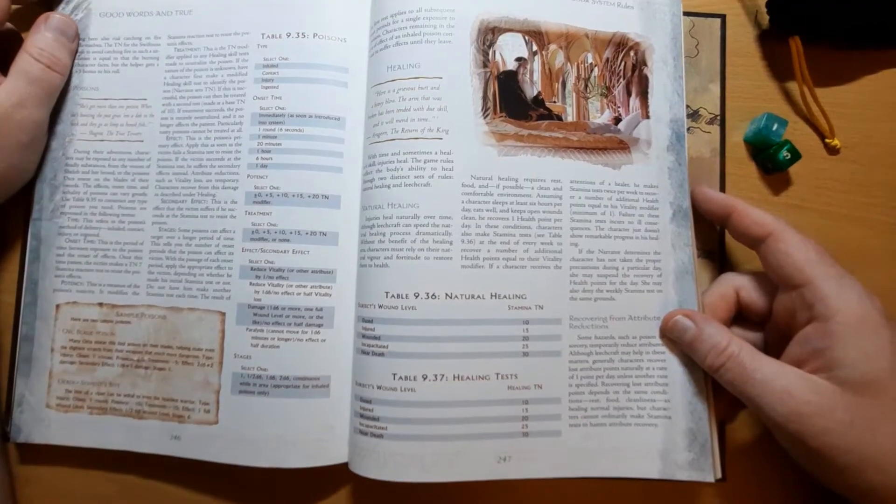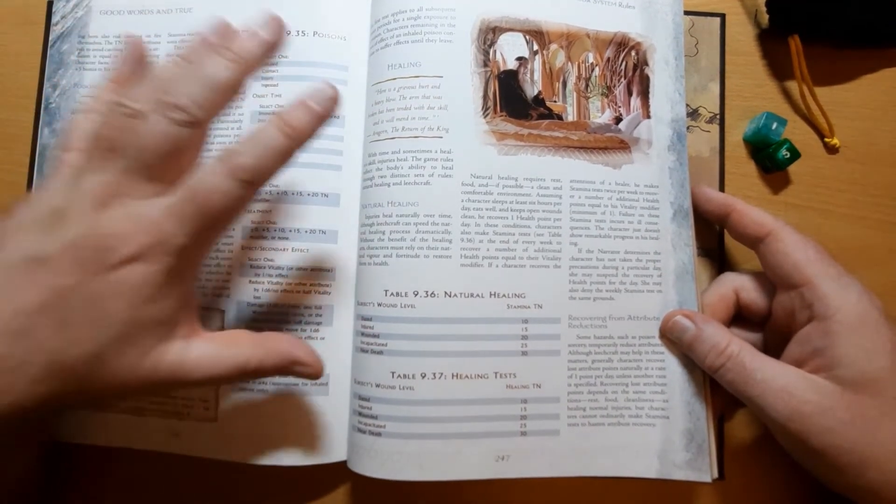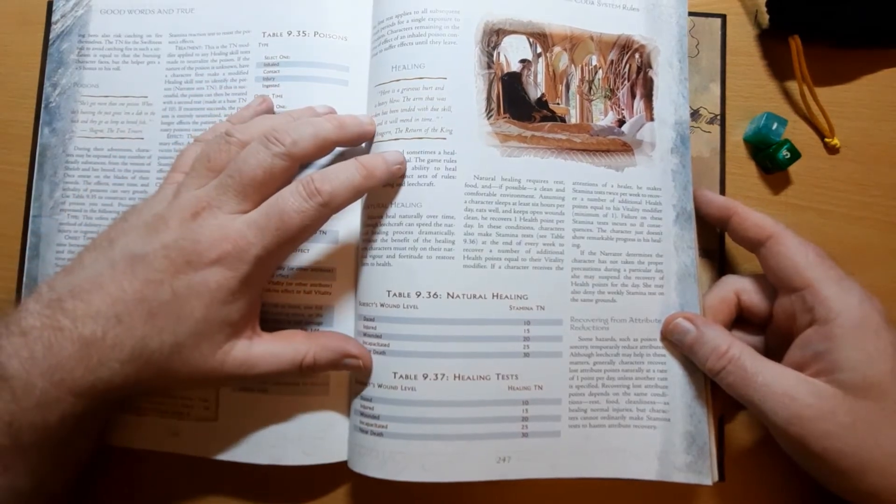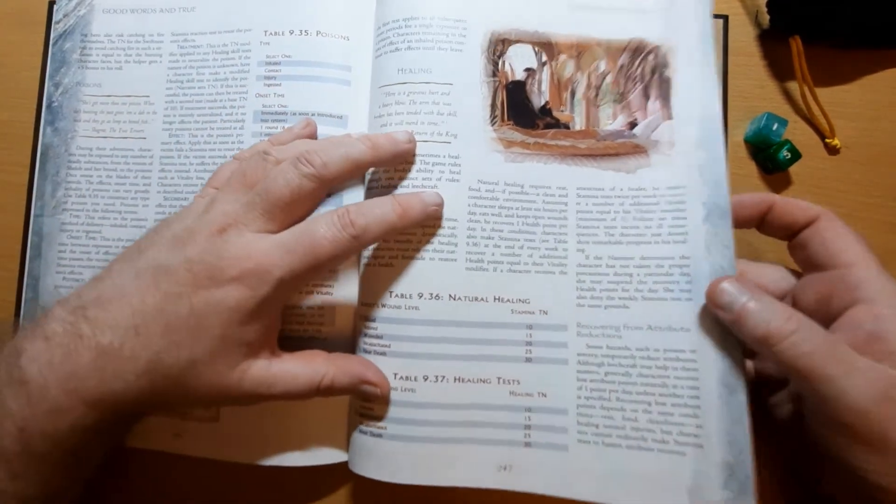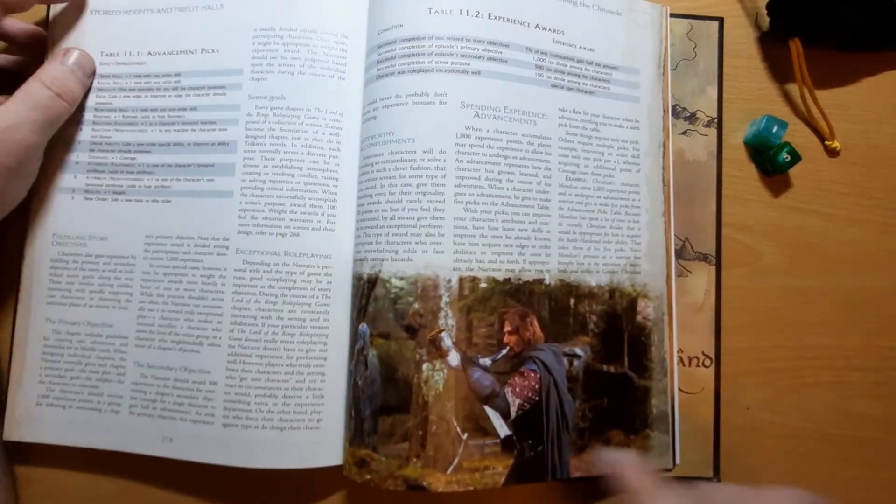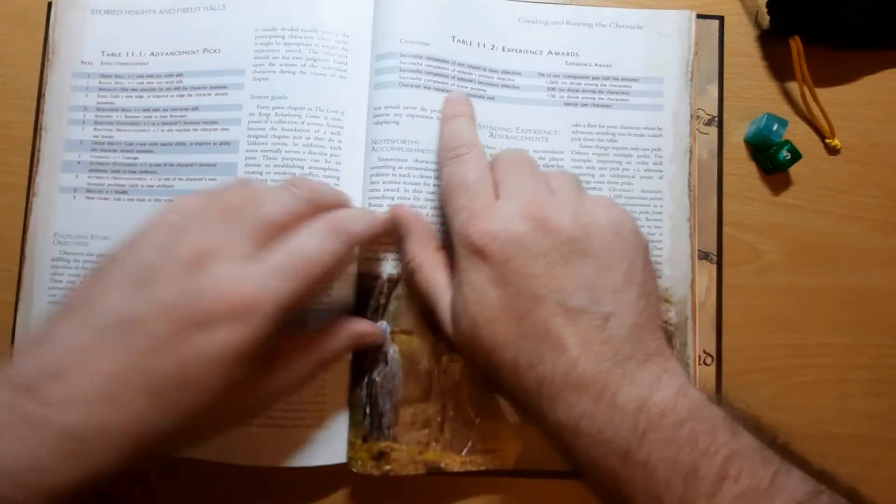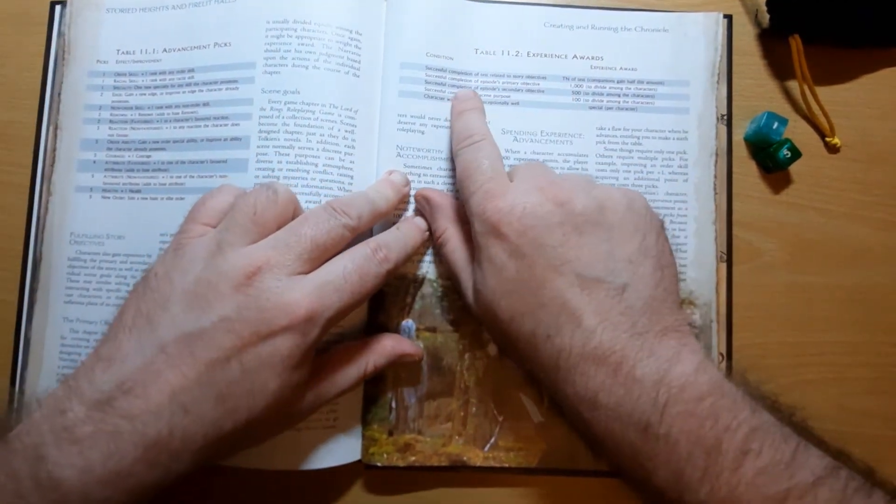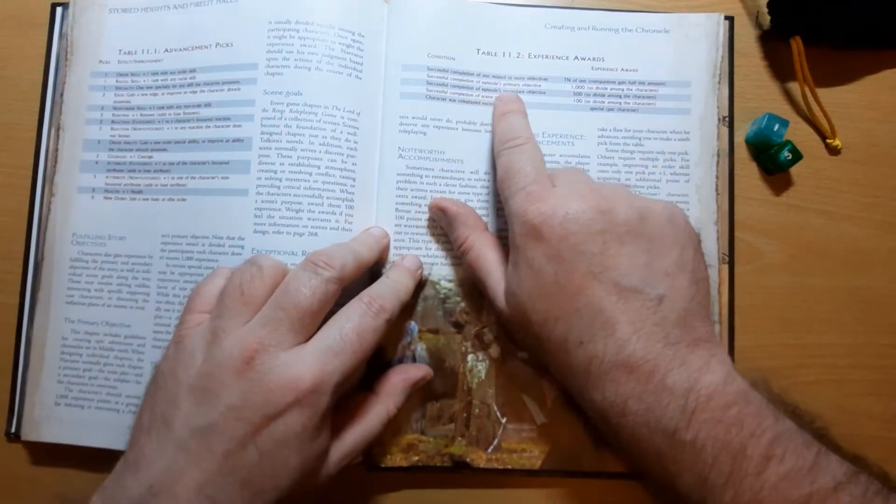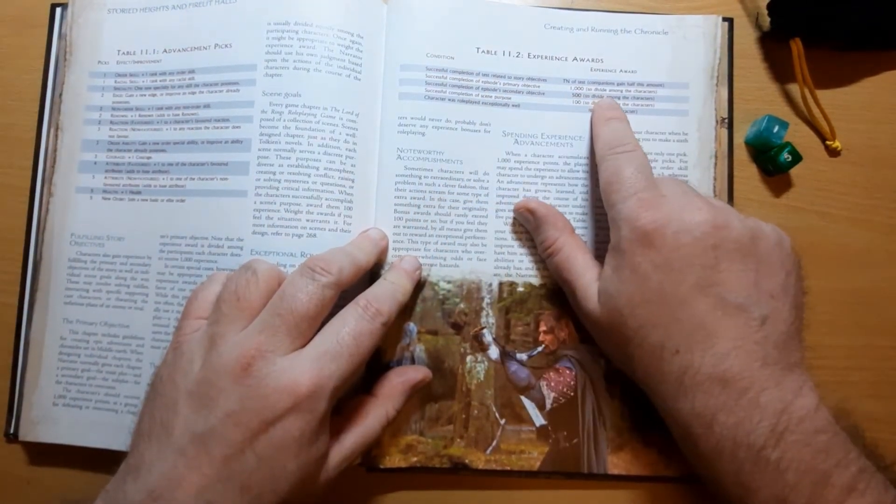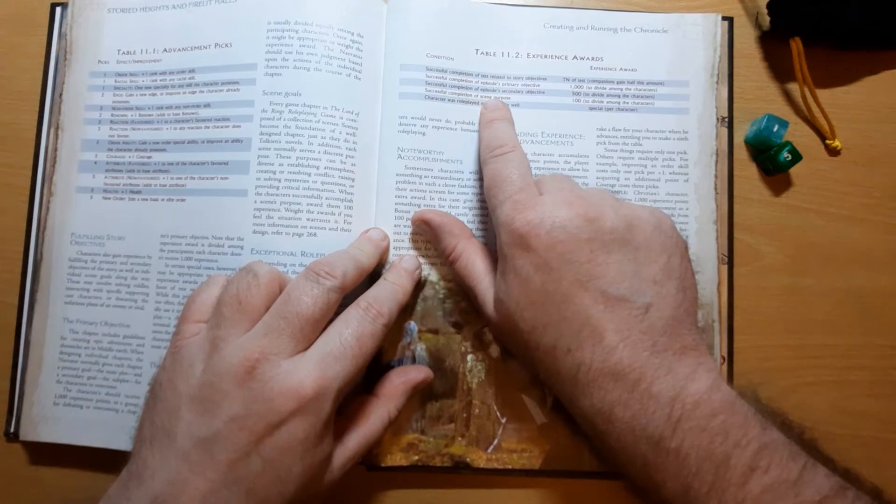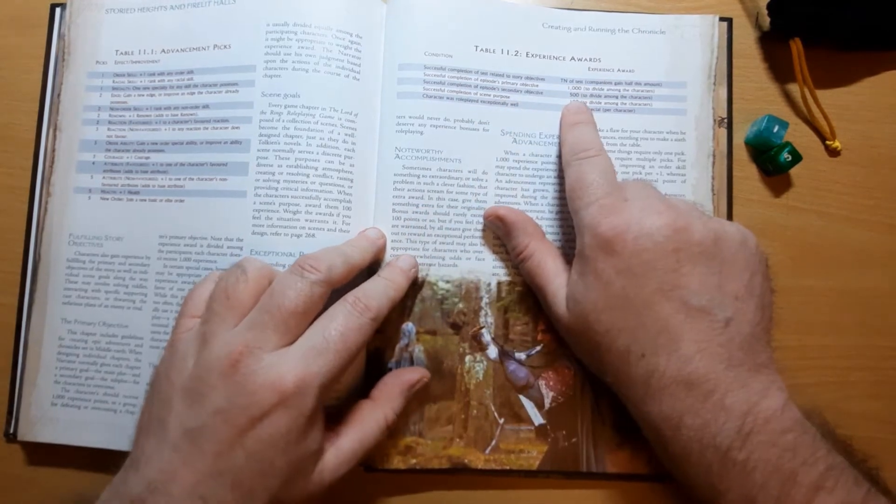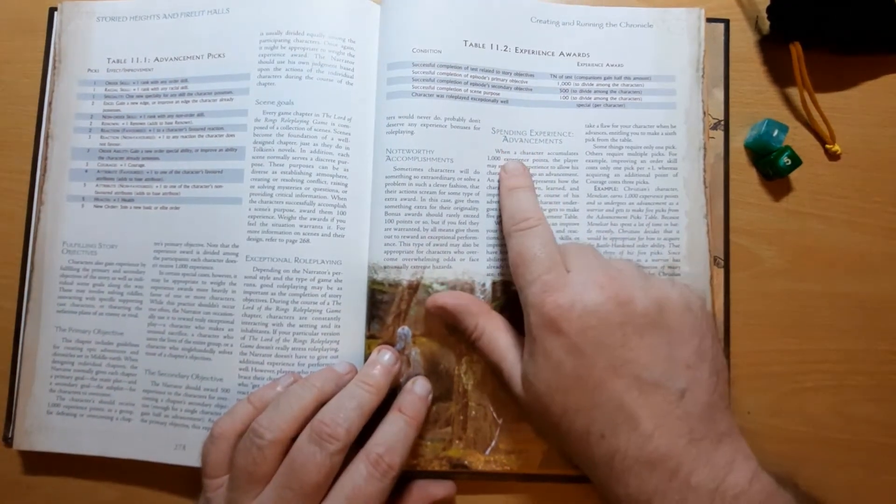And for advancement, although Lord of the Rings is fairly similar to Dungeons and Dragons, it's not a level-based system. If we flick over to page 278, 279 here, we can see the experience awards. So successful completion of the episode's primary objective, a thousand experience. Successful completion of episode's secondary objective, 500 experience. Spending experience. When a character accumulates a thousand experience, the player may spend the experience to allow his character to undergo an advancement.